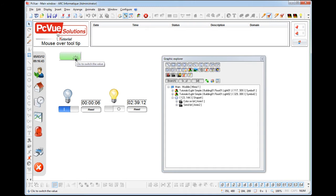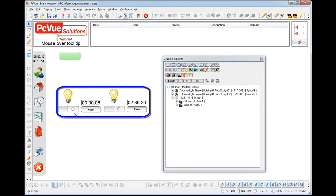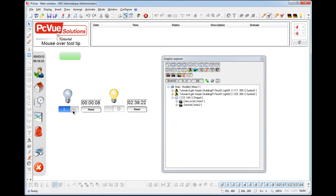And the tooltip could be much more powerful than just for displaying a simple text. For example, let's consider this generic symbol used for two different lights. We'd like to display a specific tooltip text in run mode on the reset button depending on the light.